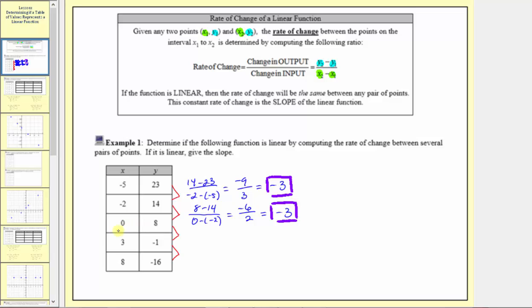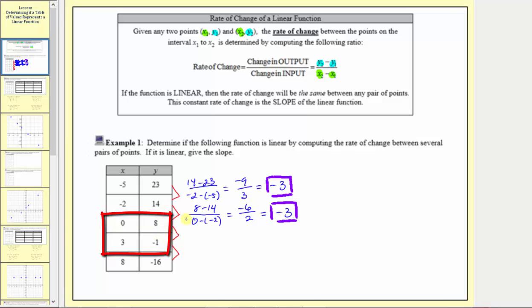Now we'll find the rate of change between the next two ordered pairs. The change in output is negative one minus eight, and the change in input is three minus zero. Simplifying, we have negative nine divided by three, which also equals negative three.